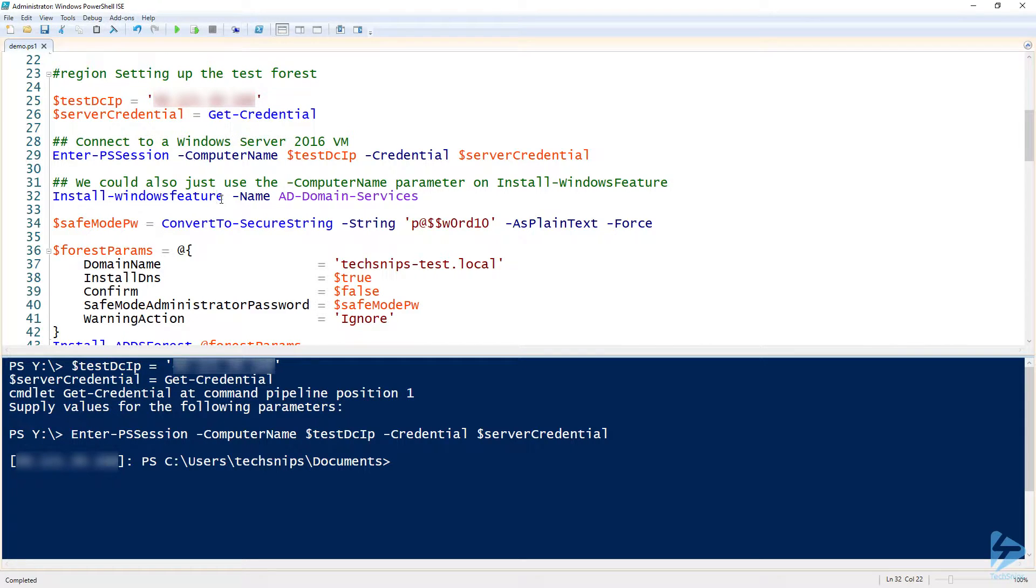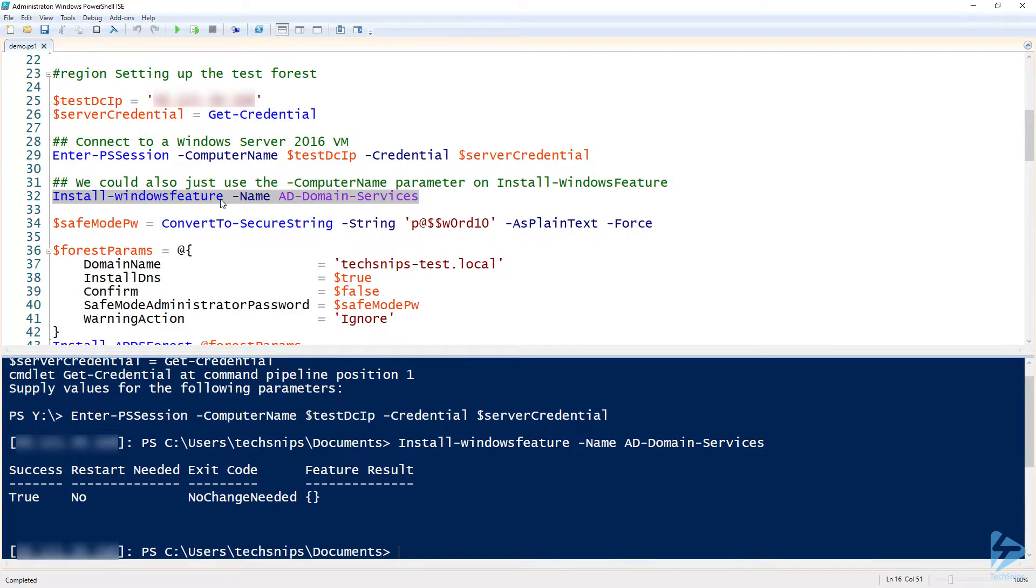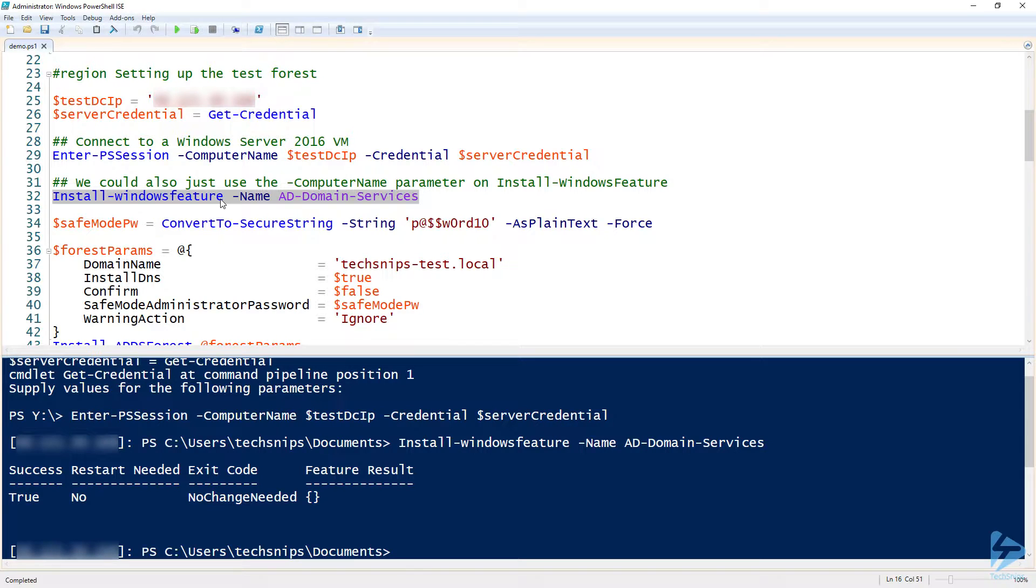Okay, once I do that, then I can run Install-WindowsFeature and I need to install the Windows feature of AD-Domain-Services. And you see here that if I wasn't in a PowerShell remoting session I could have used that -ComputerName parameter there, but since I'm going to be using everything over PowerShell remoting, I don't need to do that now.